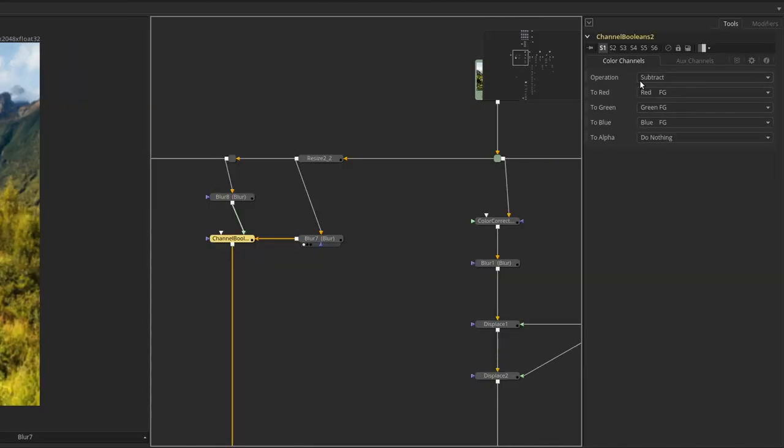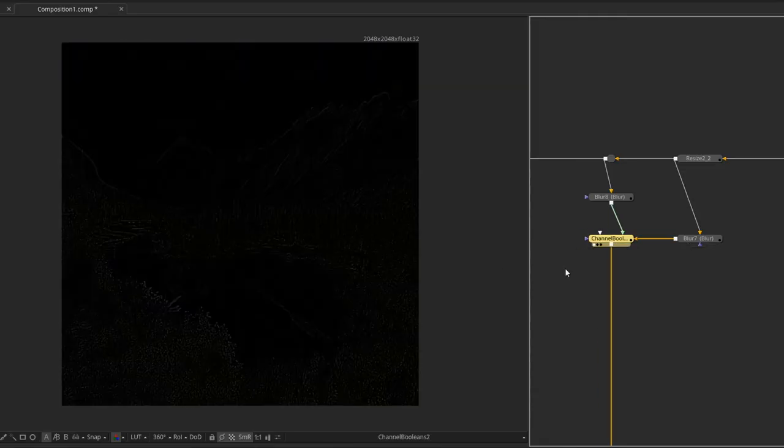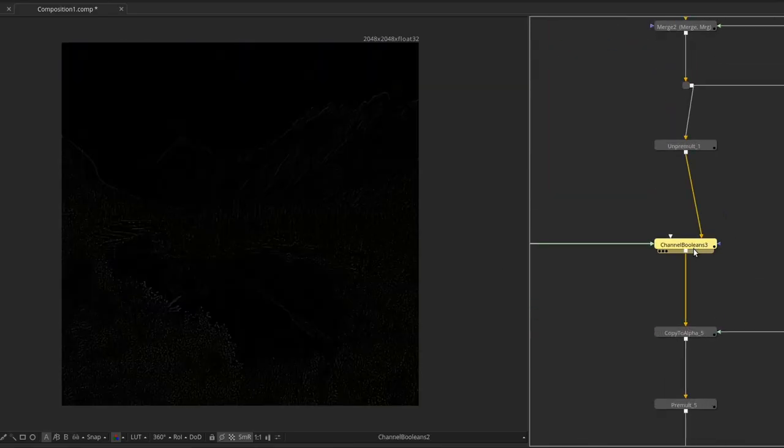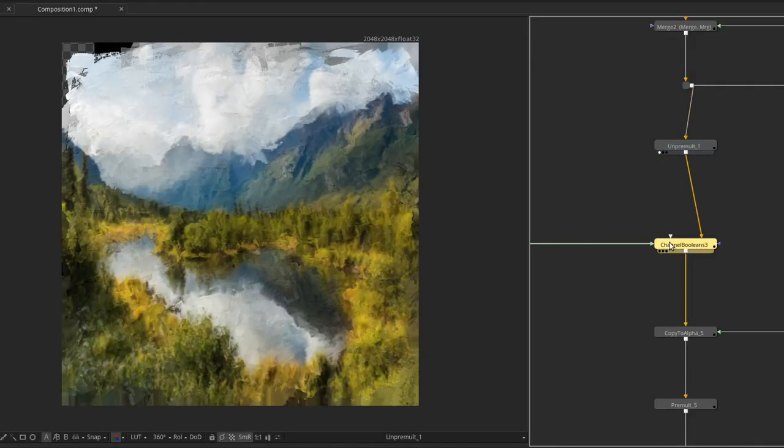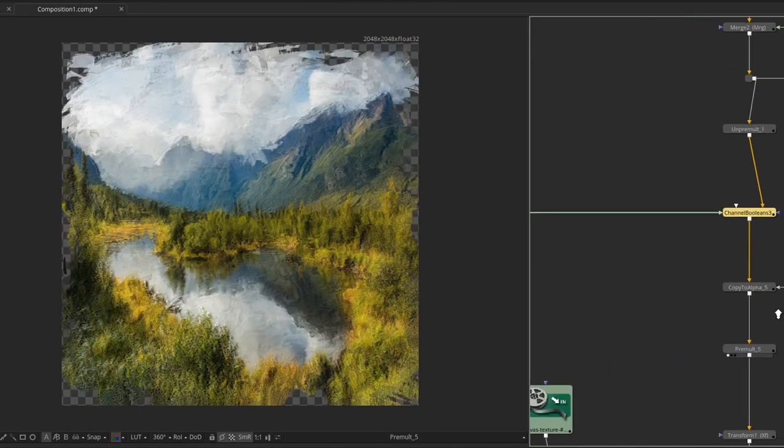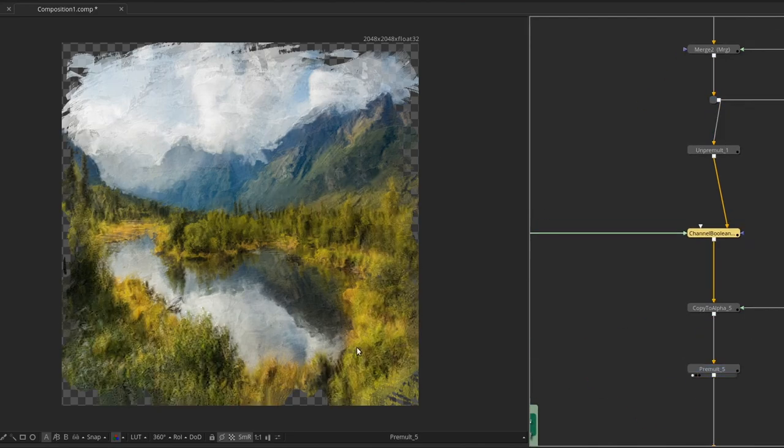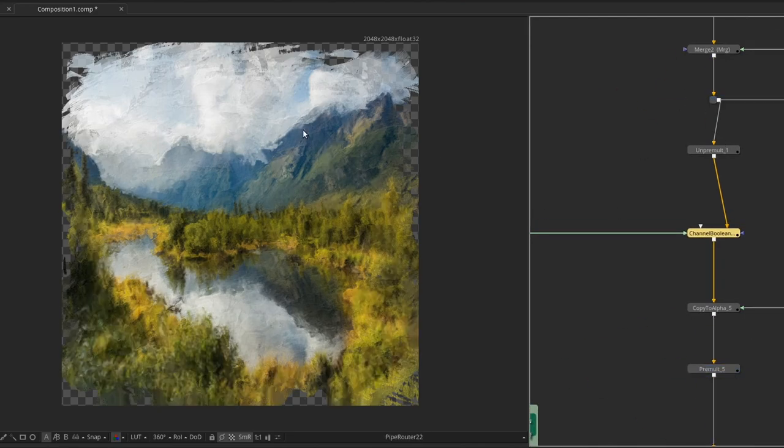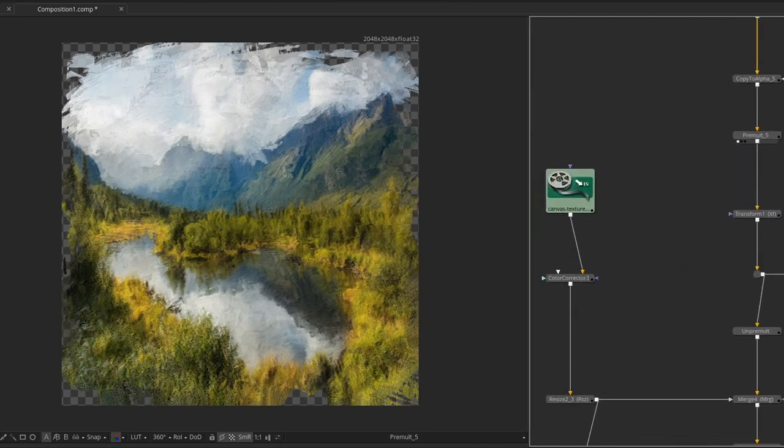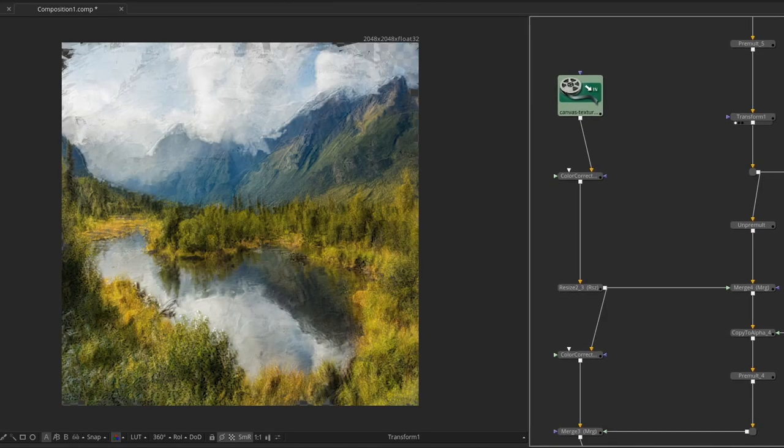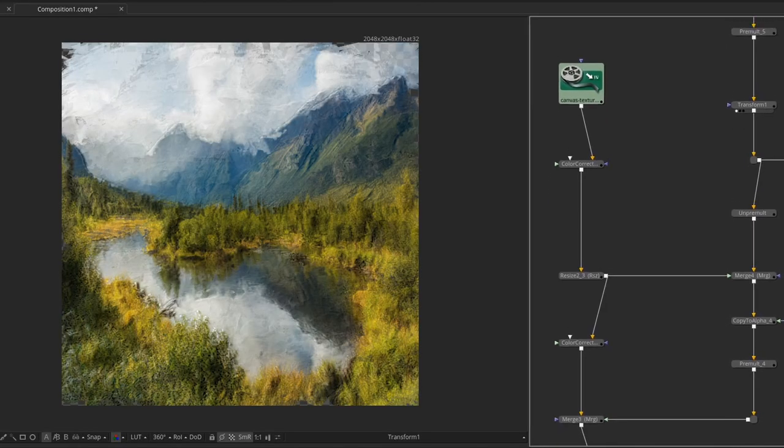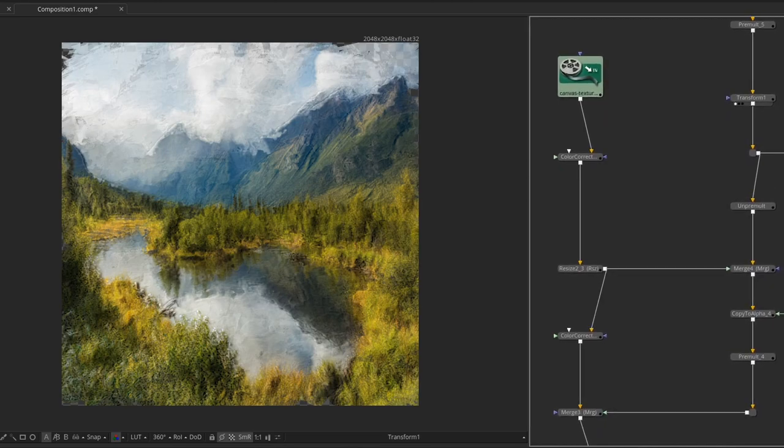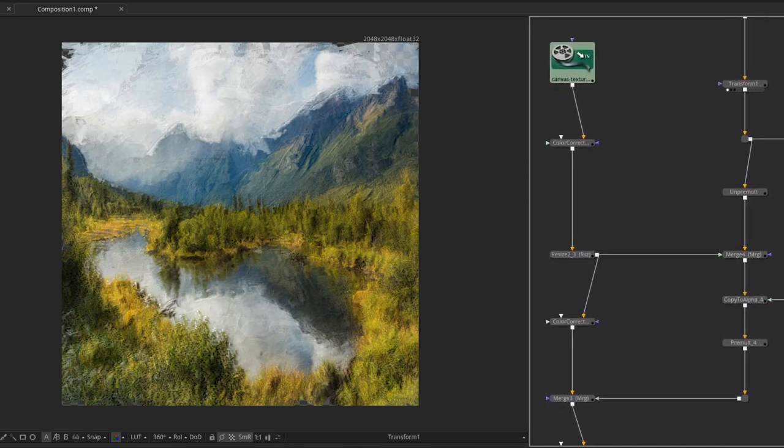Finally I used the high pass filter to get back some of the details I lost when I blurred the original image. You can see the difference between the image before and after adding these details. From there, it was basically a matter of grading to achieve a look I liked.